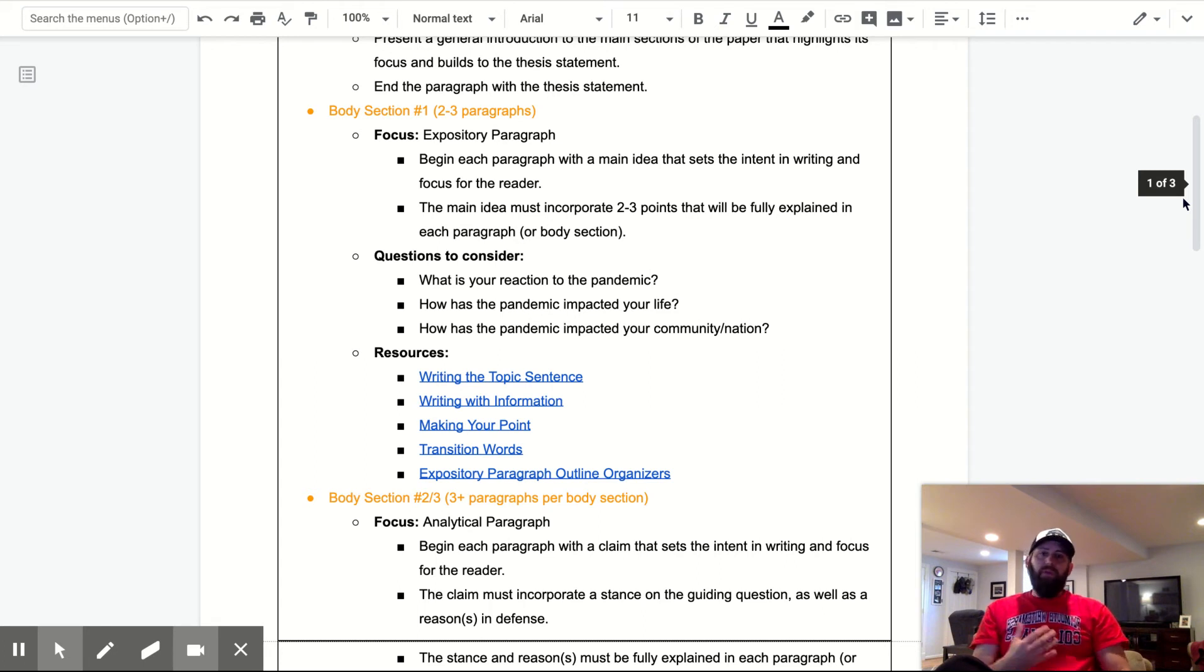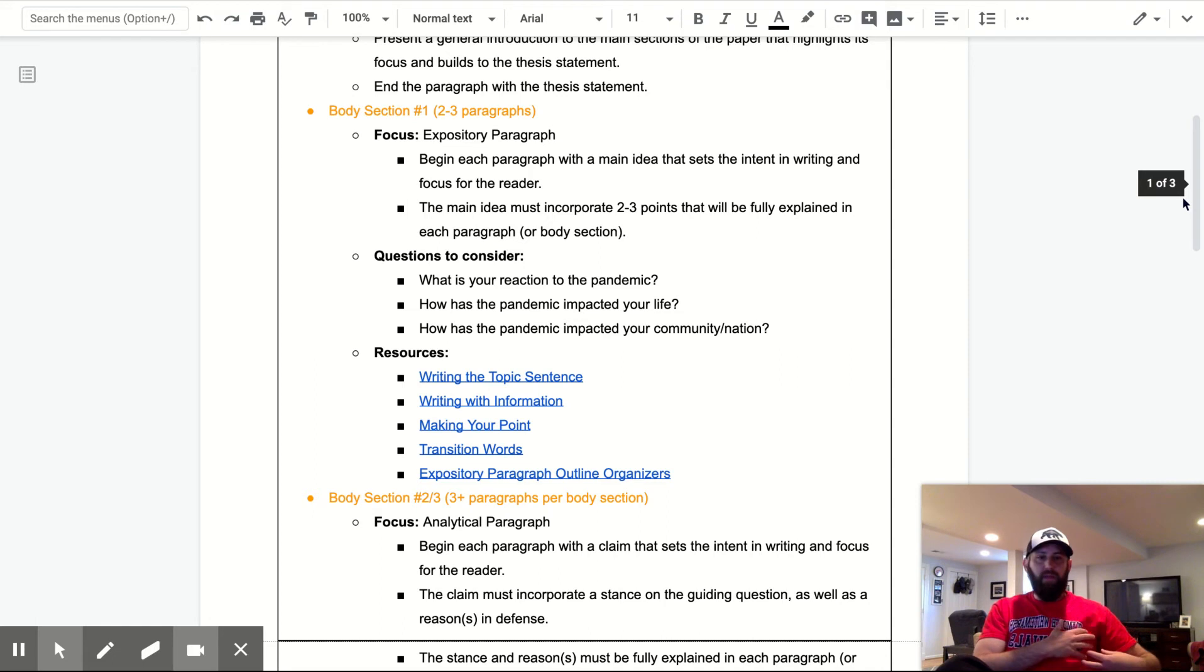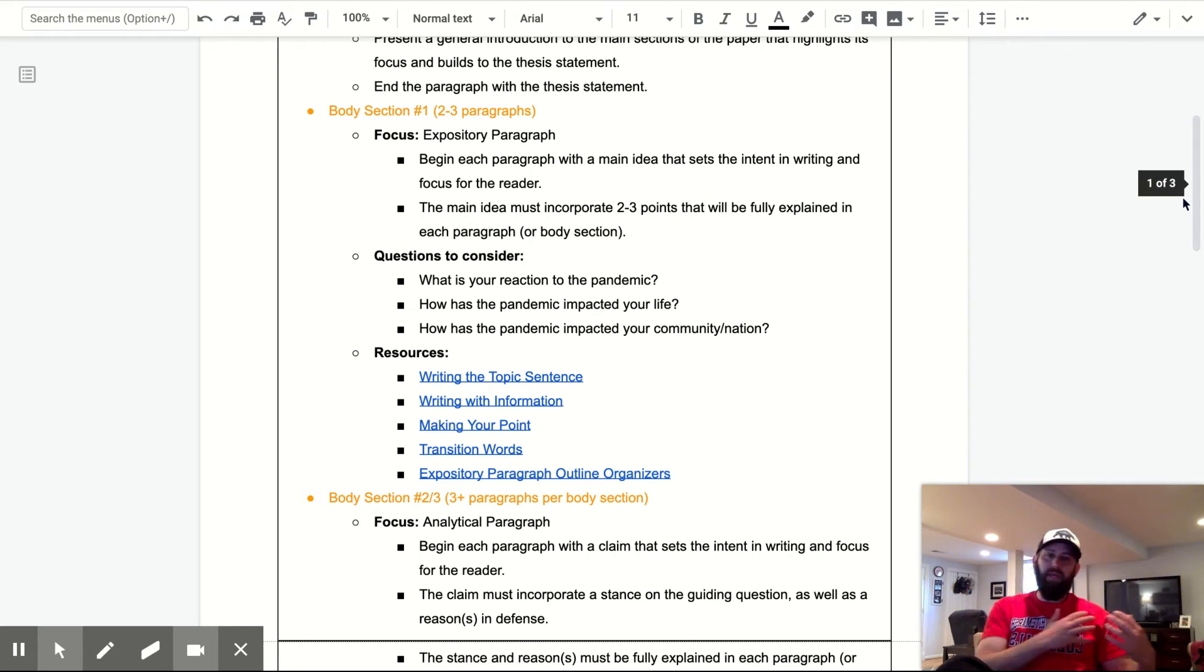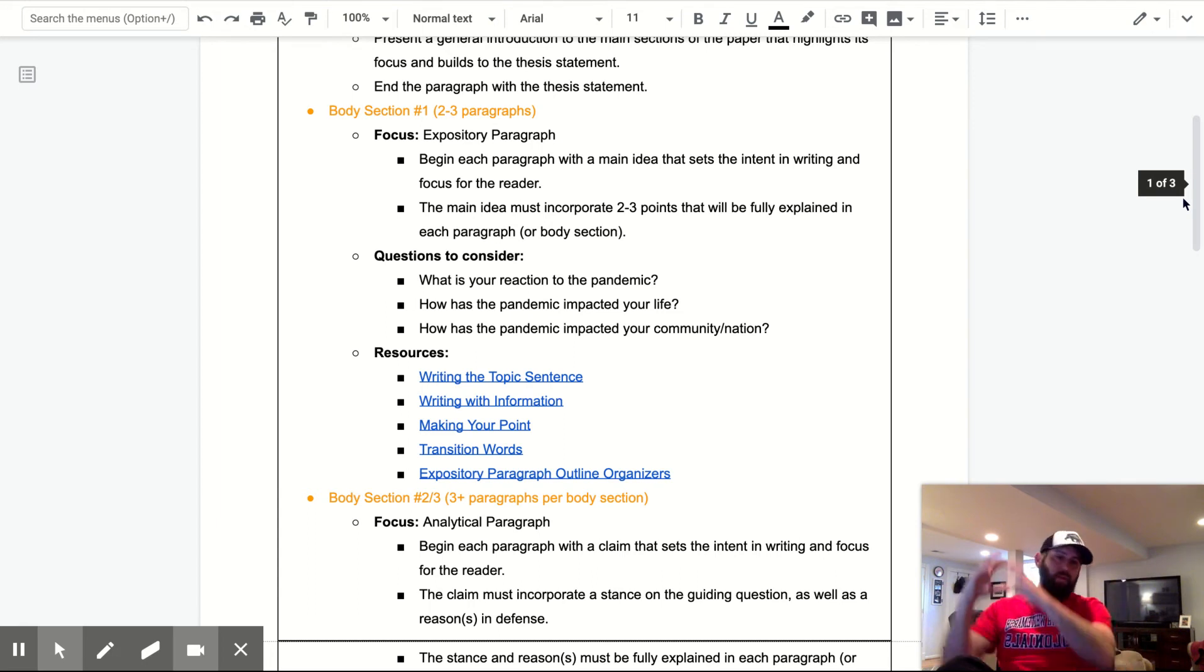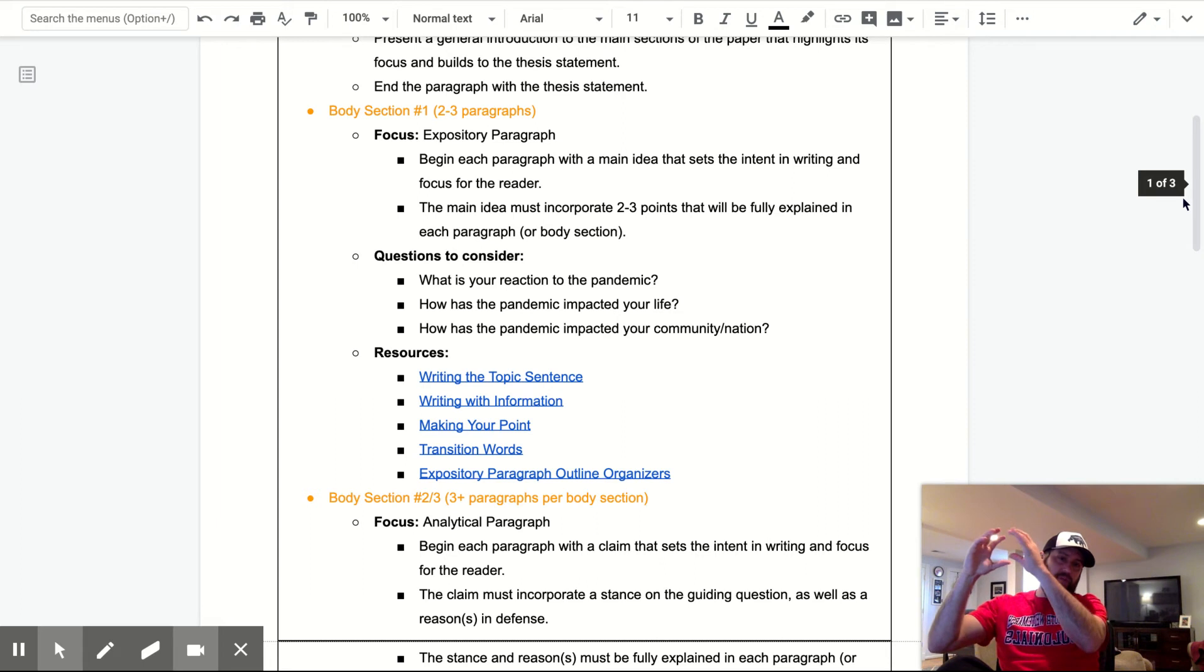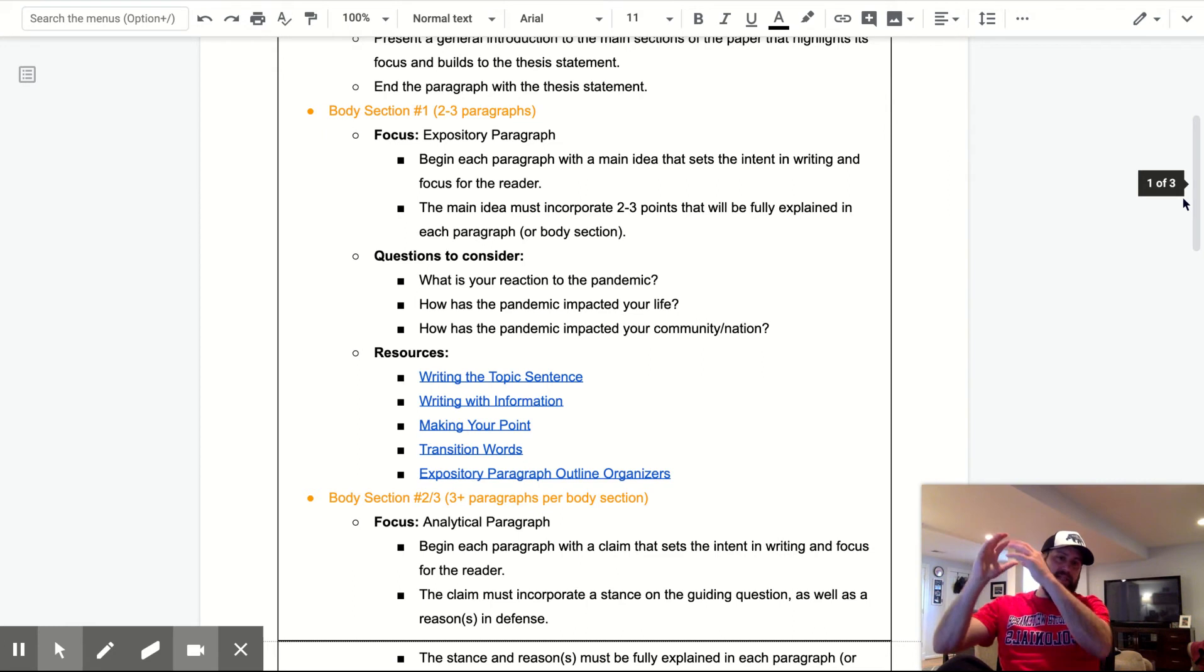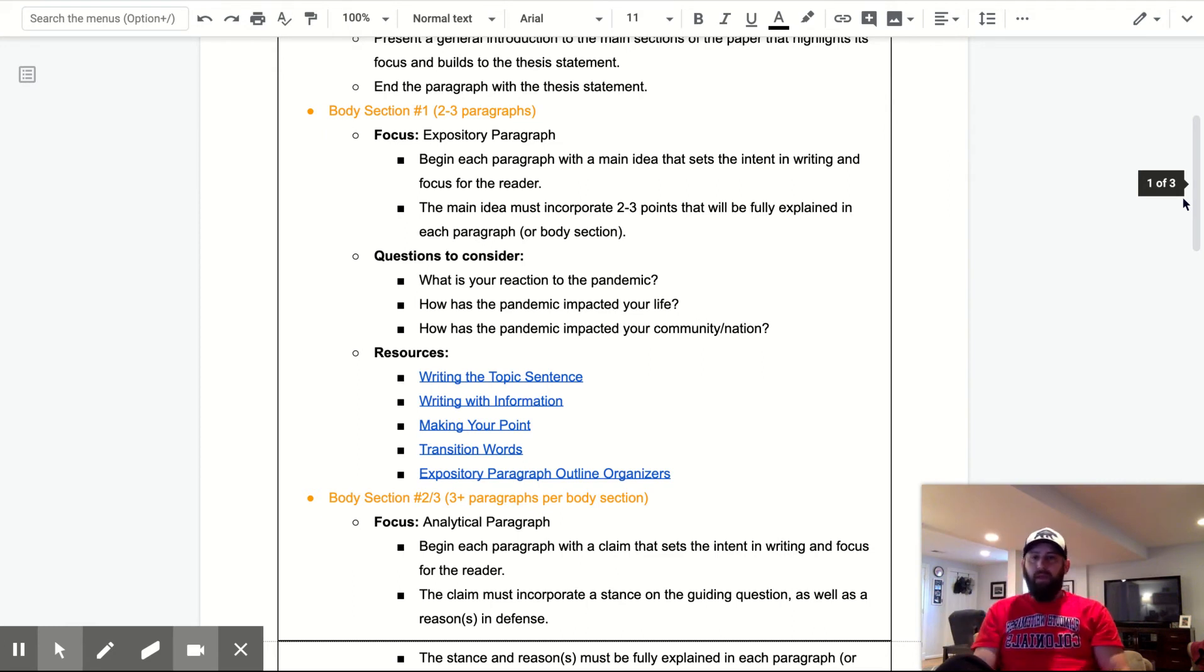So you have some questions to consider here. So you could answer one of these, two of these, three of these, and you could just do a main idea and then just start unpacking them. But what is your reaction to the pandemic? Maybe you say initially you were shocked, but later on you came to a point of kind of come to grips with the neutrality of it all. Body one could be all about how shocked you were. The second body could be about how you've come to grips with it. So you would just set a main idea and tell me the key components for each as you unpack them. How has the pandemic impacted your life? And then how has the pandemic impacted your community nation?